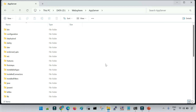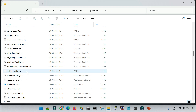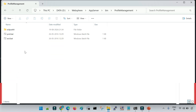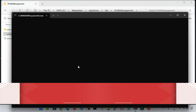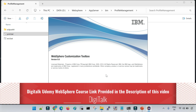Let me show you how to create the deployment manager profile. Go to the installation location of WebSphere, then navigate to the bin directory. Inside the bin, you will have a folder called profile management. We need to initiate the PMT tool — PMT.bat for Windows and PMT.sh for Linux. This is the Profile Management Tool used to create different kinds of profiles. It will take some time to initiate the graphical user interface and then list any currently existing profiles.